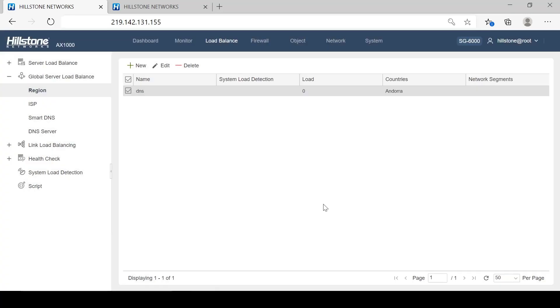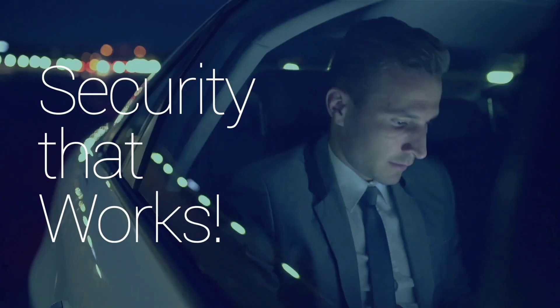So far, we've given an introduction on how to configure global server load balancing on Hillstone Application Delivery Controller, ADC. For more information, please visit us on hillstonenet.com.